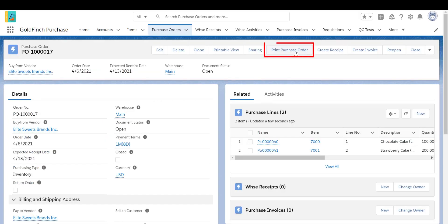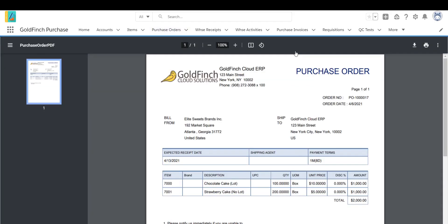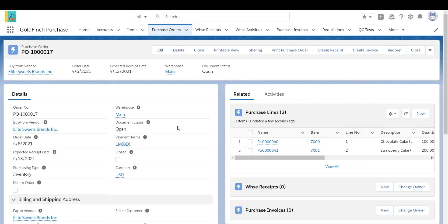You can print the purchase order. You can also email the PO to the vendor.